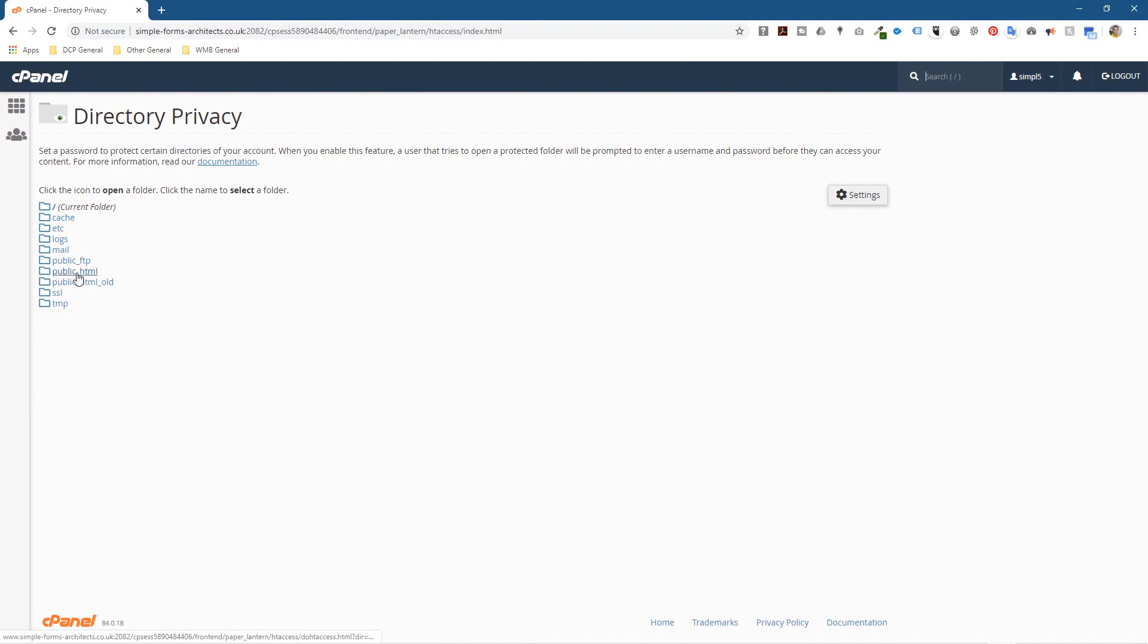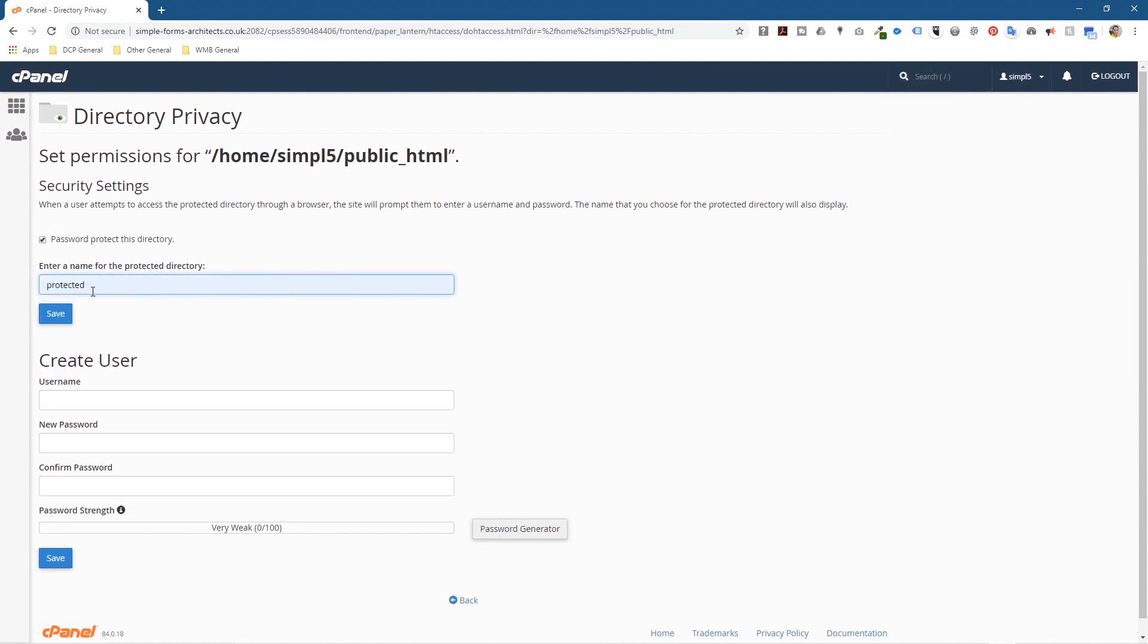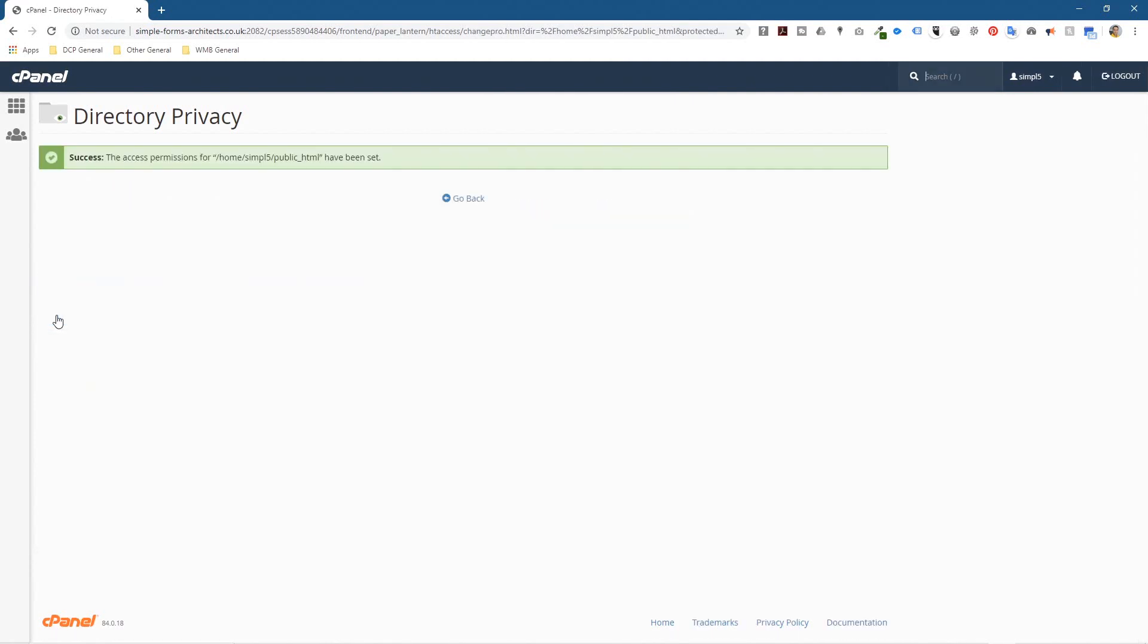So I'm going to click on public_html here, and when I click on that I'm going to select password protect this directory, tick this option, then give it a name called protected and click save.